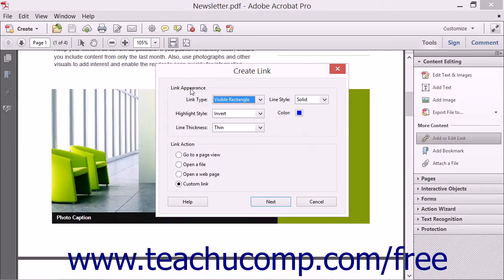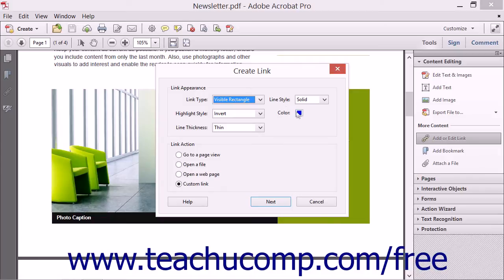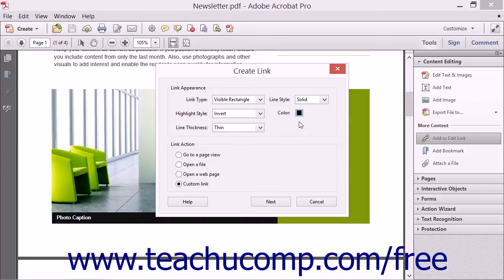In the Link Appearance area of the dialog box, you can define how the link will look to someone viewing the PDF. You can use the Link Type drop-down to select either Visible Rectangle or Invisible Rectangle. If you select Visible Rectangle, use the Line Style drop-down to choose a line style for the rectangle, and click the Color box to set the line color. You can then select the thickness of the line border from the Line Thickness drop-down.